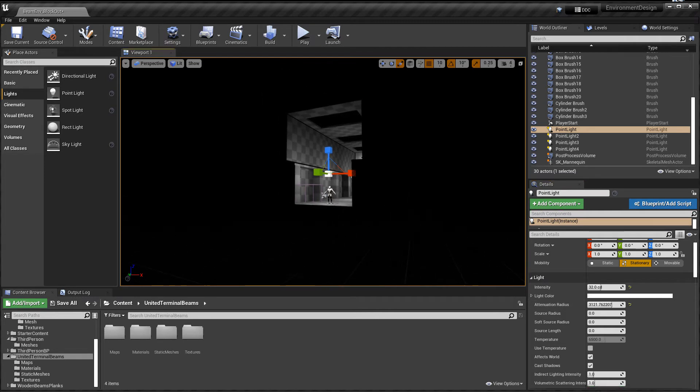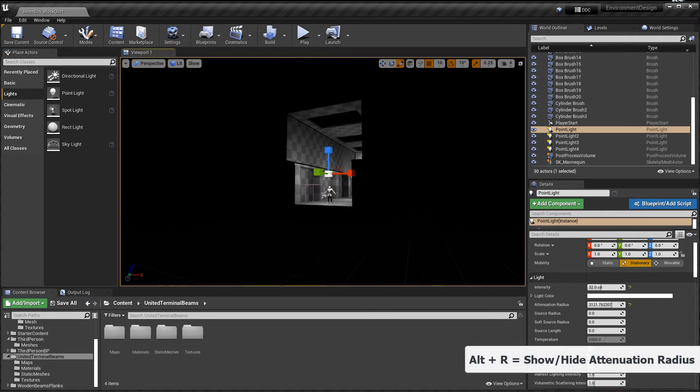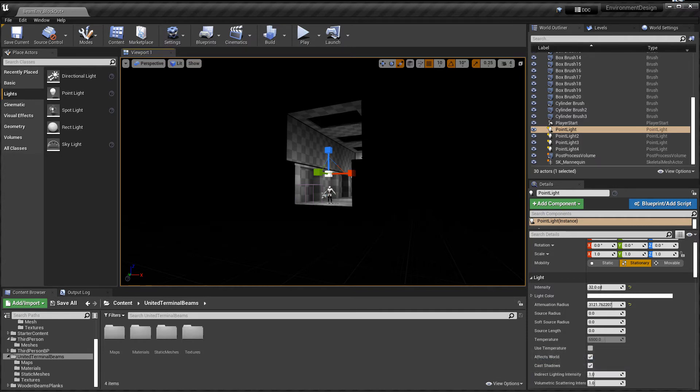And I turned it off by accident. There is a shortcut key, ALT-R, that enables and disables light's attenuation radius. So if you ever lose this and you want to get it back, just click ALT-R to bring it back.